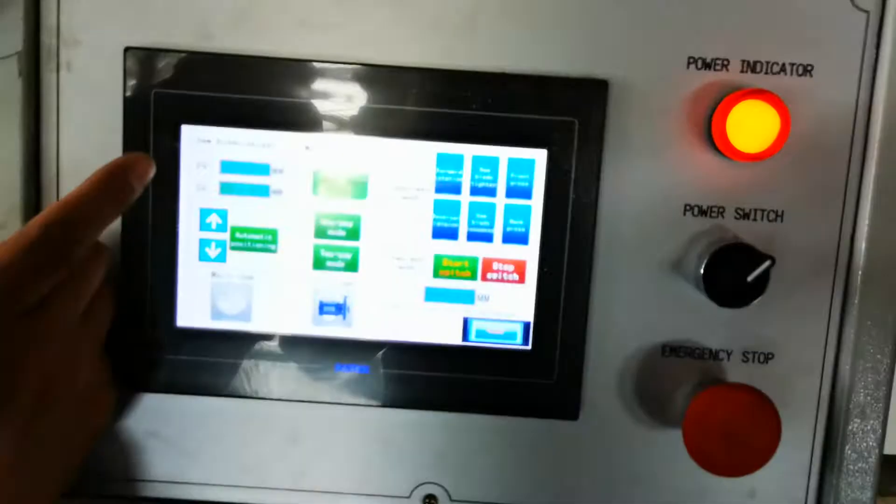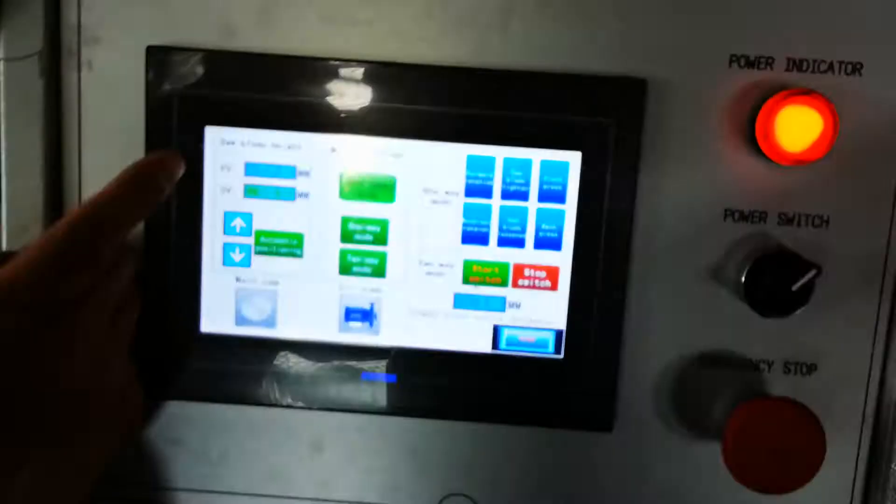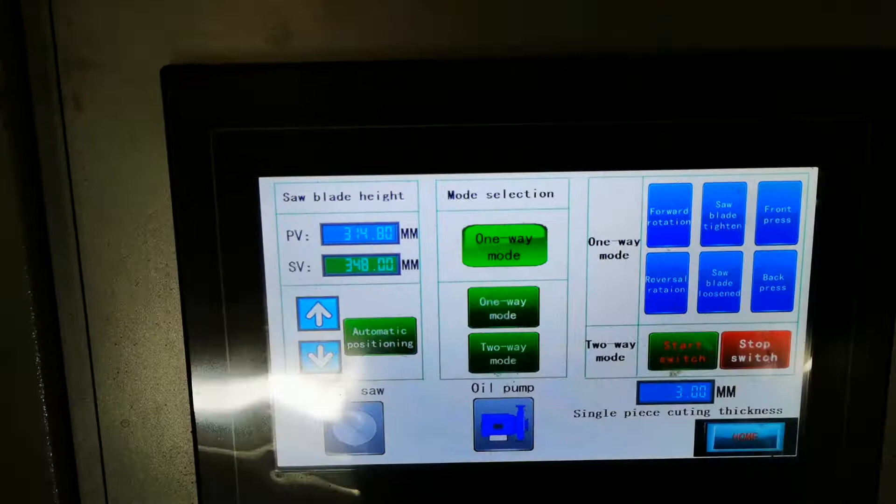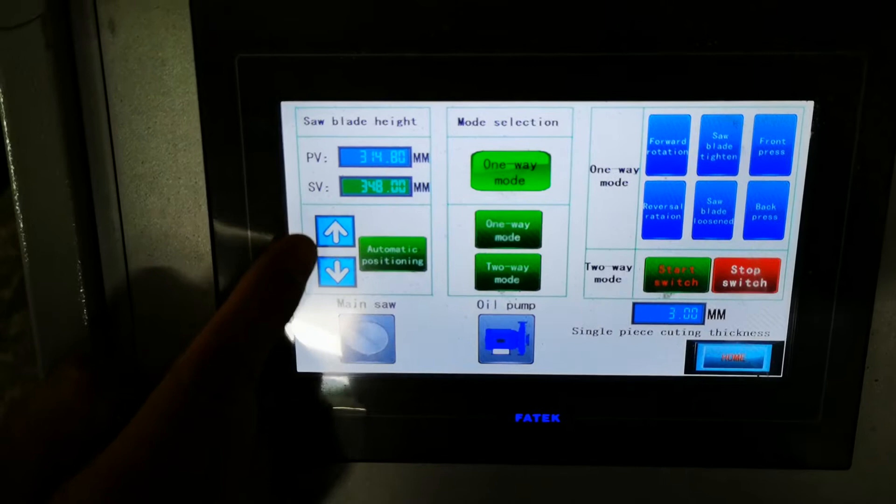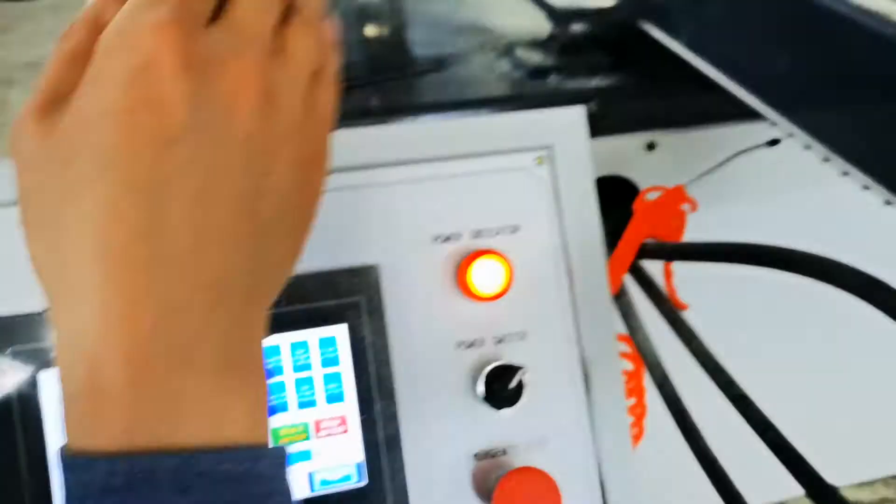Here is the saw blade height position. This one is for the real placement of the saw blade. This saw blade placement setup sets the thickness for the workpiece. These two buttons — up and down — adjust the saw blade position manually. One-way mode means the conveyor only rotates forward.